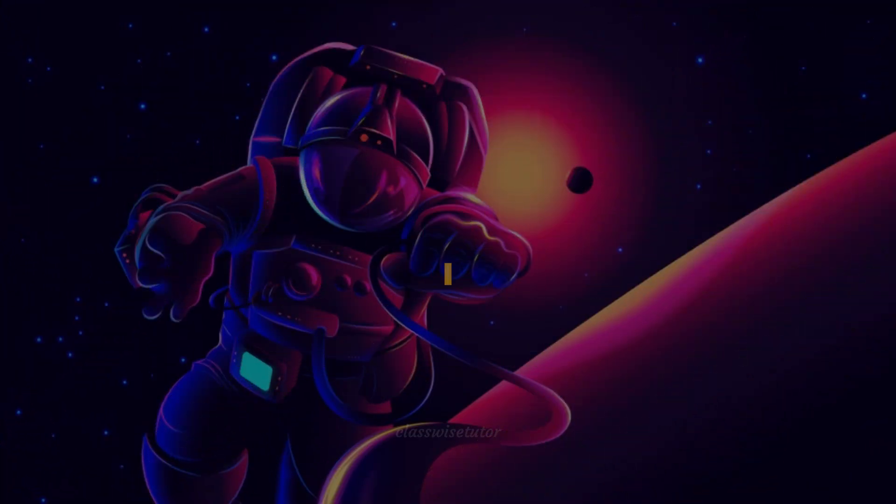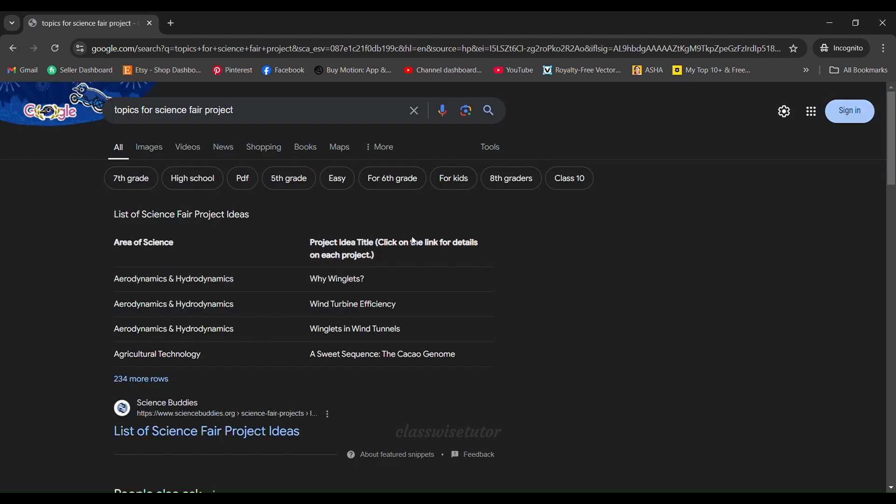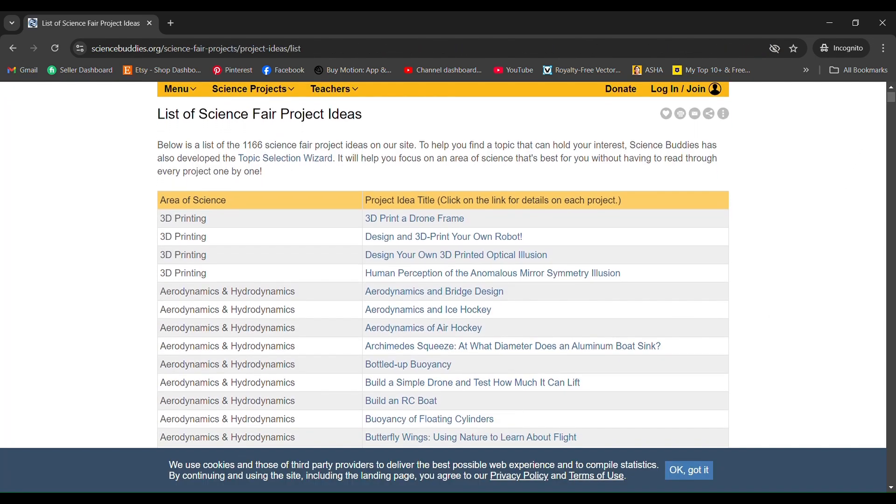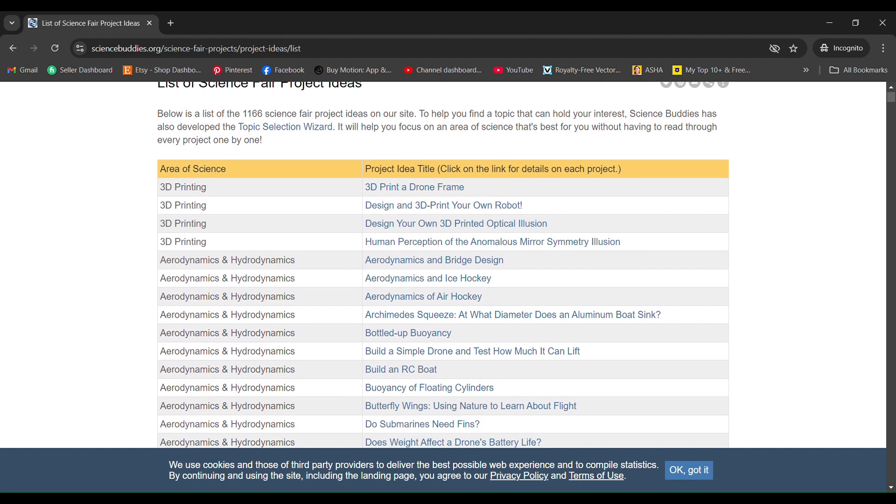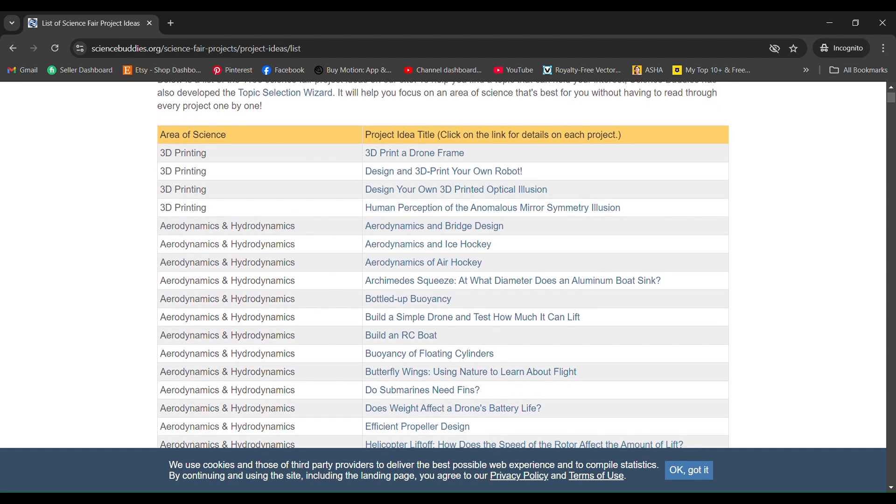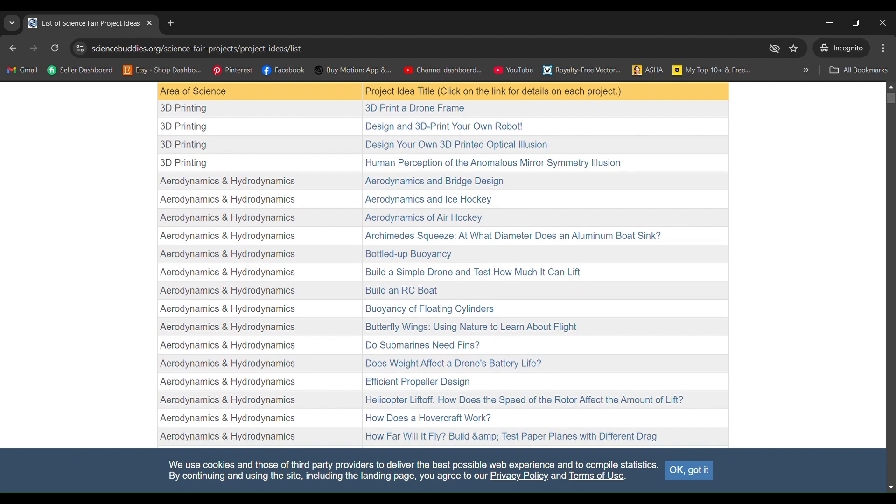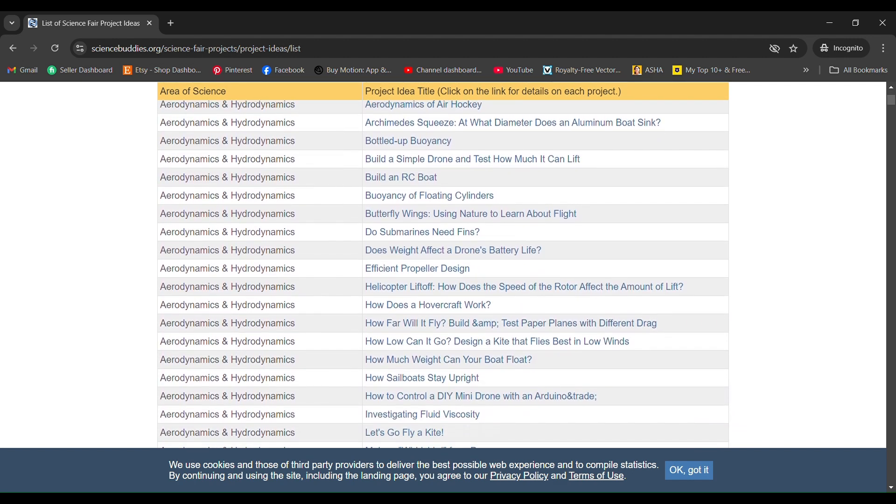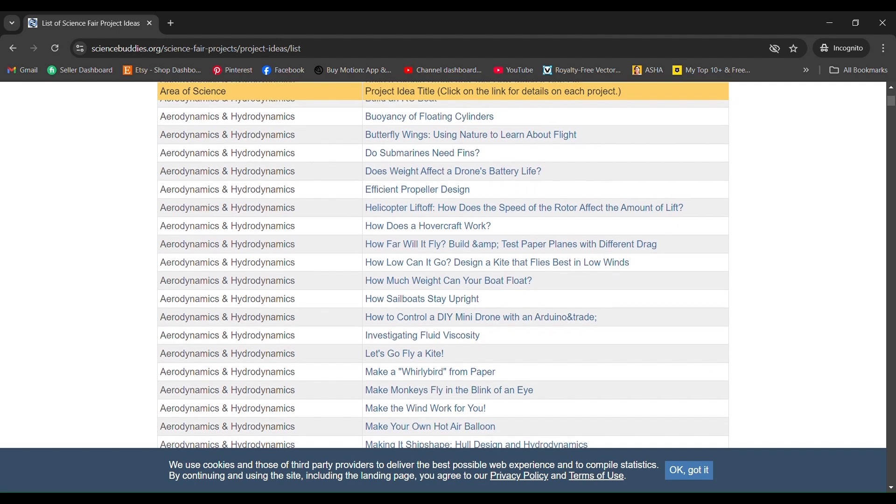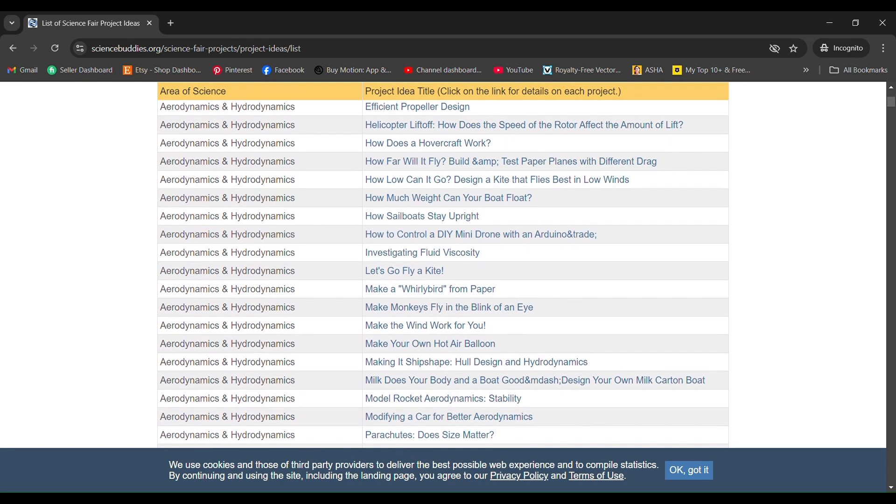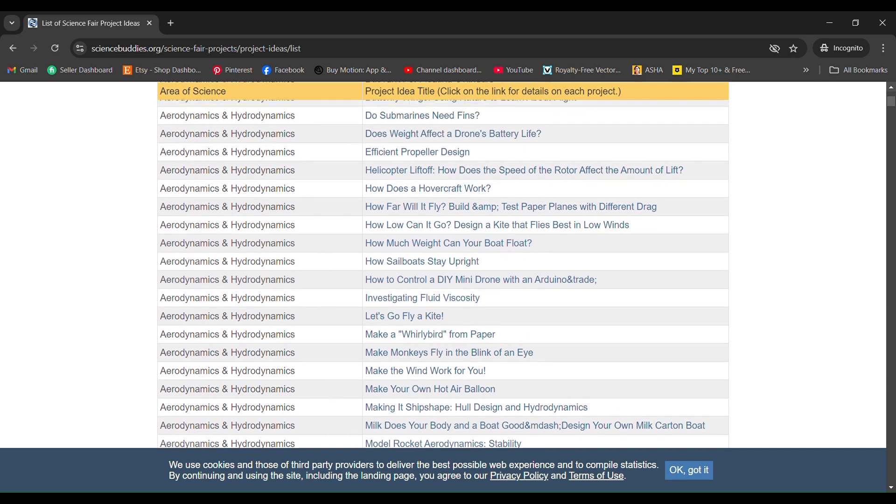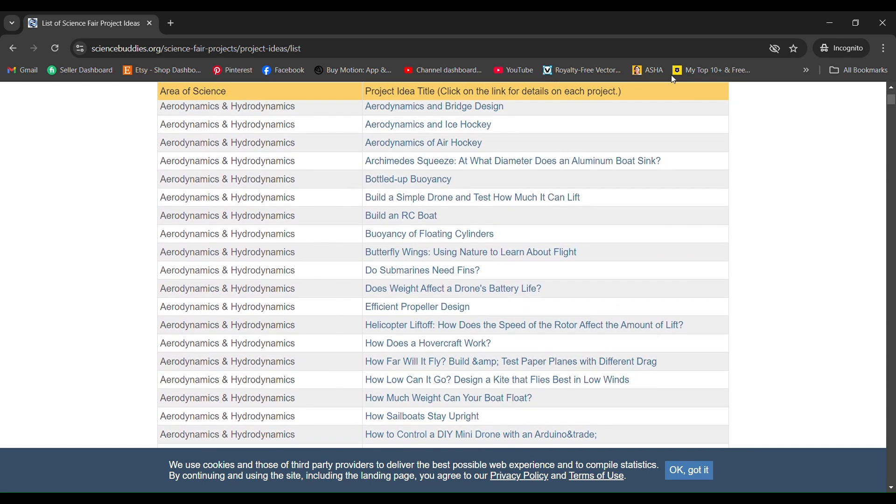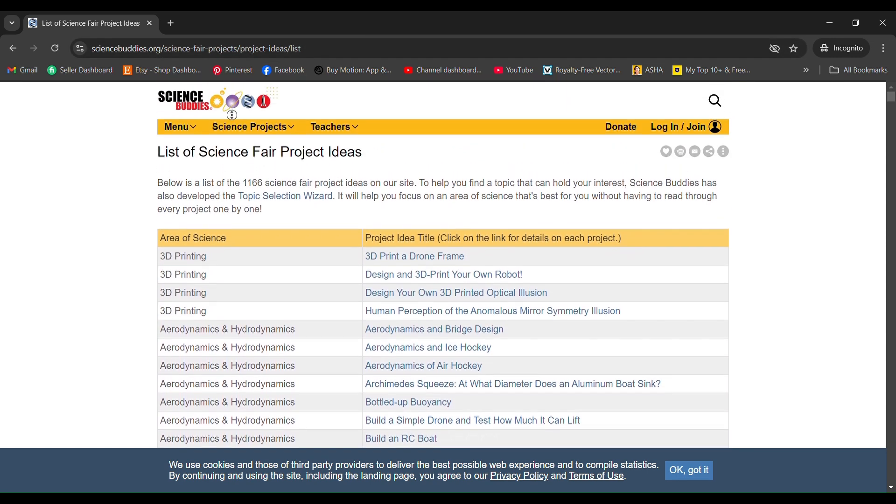For researching the topic I went to our trusty Google, typed in topics for science fair project, and I landed on Science Buddies website. This website was amazing because it listed down all the projects that can be done and all the resources required in one go - the topics, materials required, the complexity (is it easy, hard, or difficult), time required, money needed, materials required, and of course the science behind it and video explanation. So all the resources in one place, it was great.